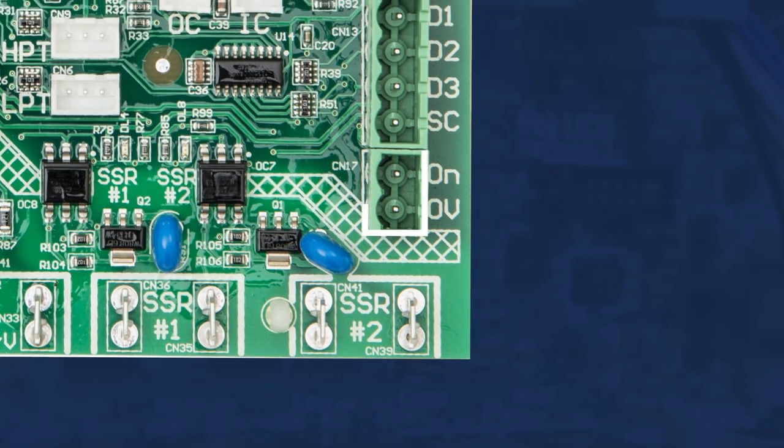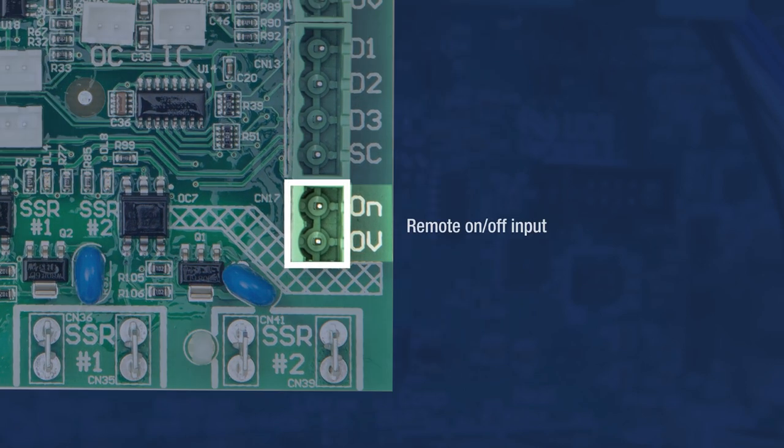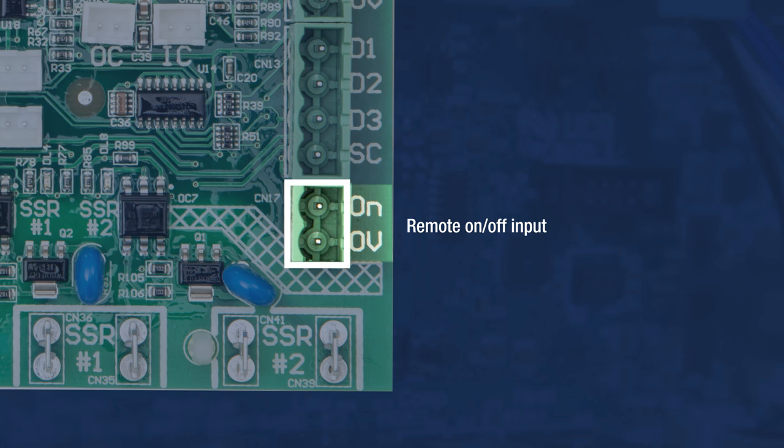The remote on-off terminals are voltage-free terminals that allow for the unit to be turned on and off by external command, such as by a door switch or a room key. Closed loop for on, broken loop for off. This terminal is not capable of a shutdown in fire trip, as the remote on-off function does not interrupt timers such as the fan run-on timer.